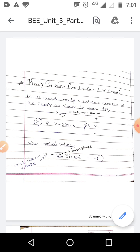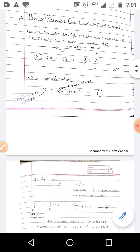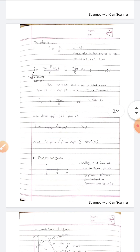That current is considered instantaneous current I. The applied voltage V is equal to Vm sin(ωt), which is considered as equation number one, where V is the instantaneous voltage and Vm is the maximum voltage. Our aim is to find the relation between instantaneous voltage and instantaneous current. By Ohm's law, I = V/R, which is equation number two.